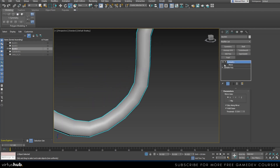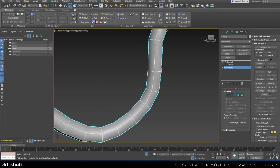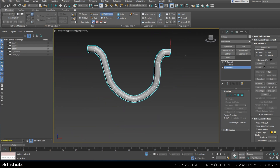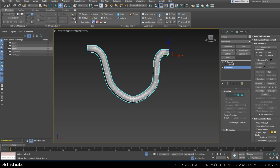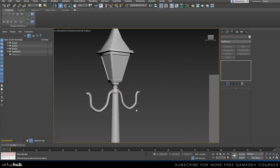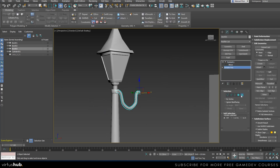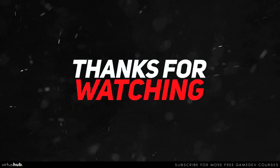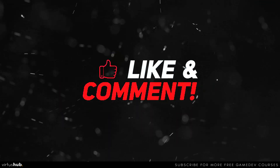If you want the handle to be more round, you can add more geometry using swift loop. In 3ds Max, if you add a swift loop and hold Shift, it will try to match the curve of the existing geometry. I like how that looks, so I'll leave it that way. Now I'm going to unhide all, and we have finished modeling our lamp.